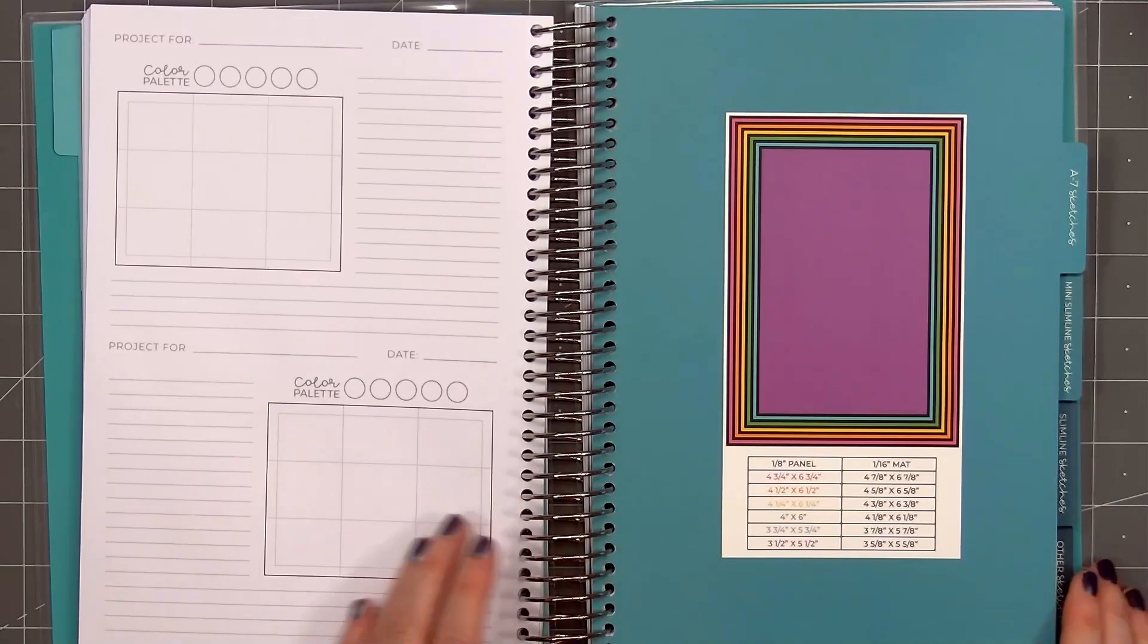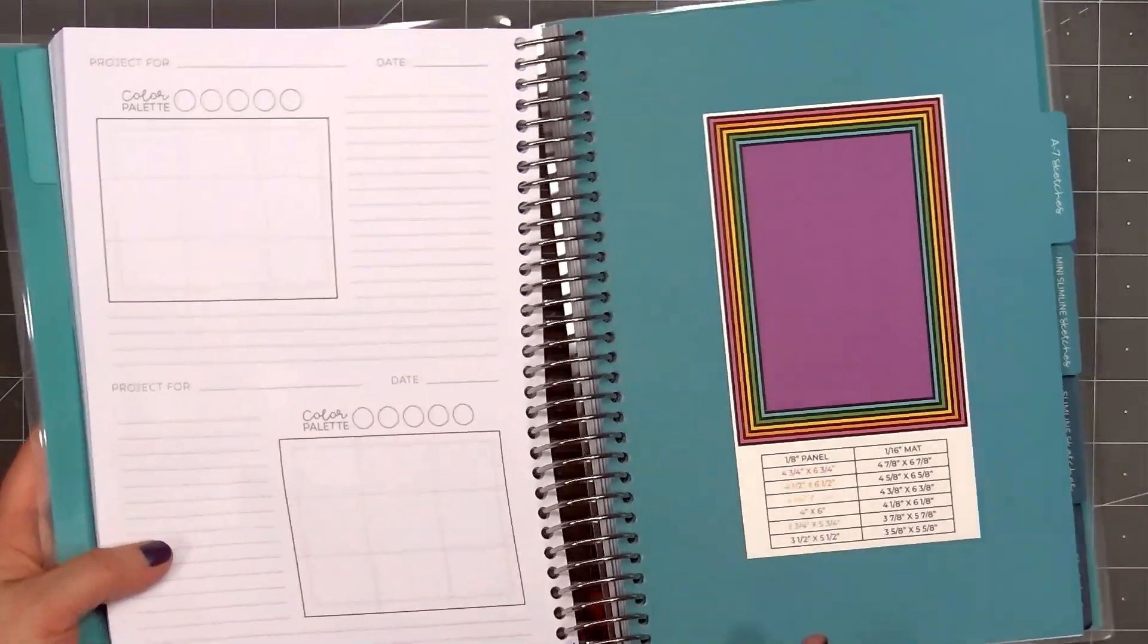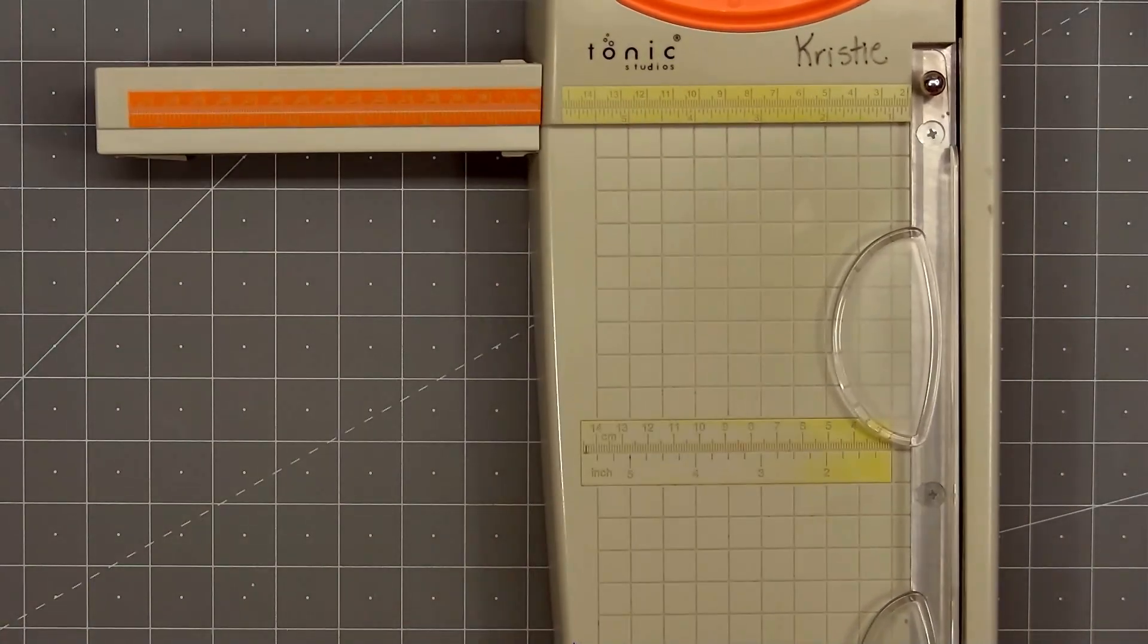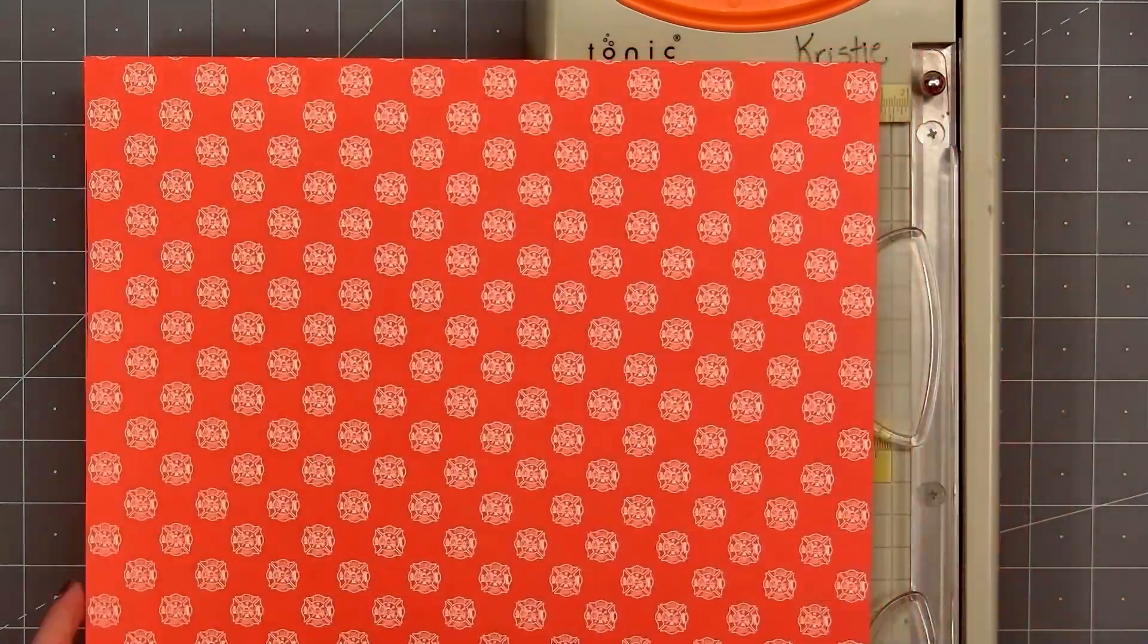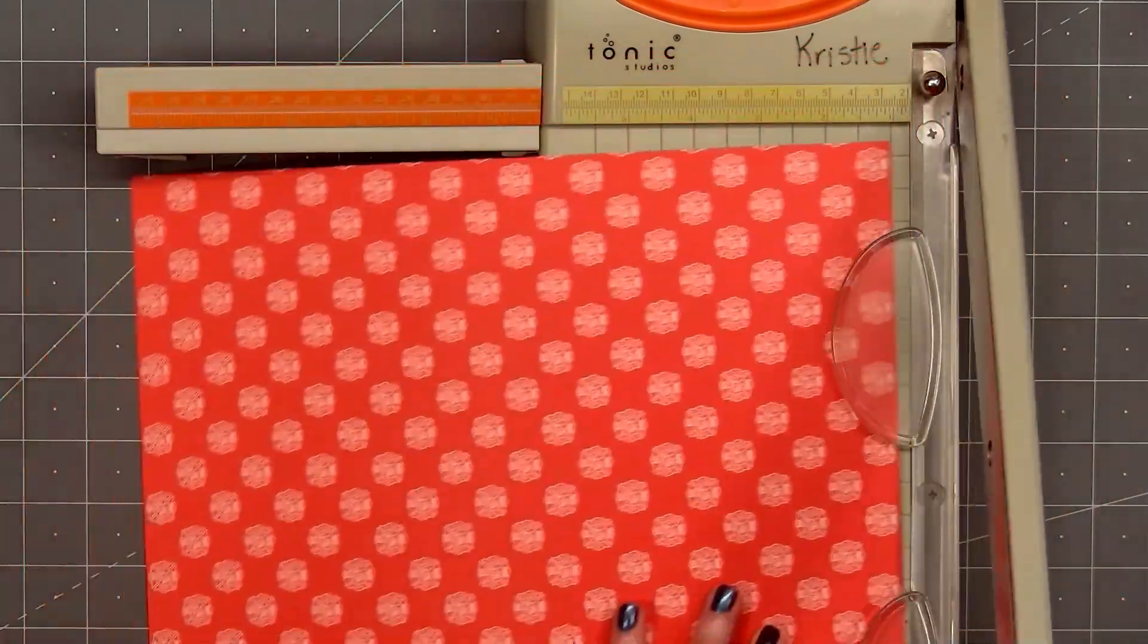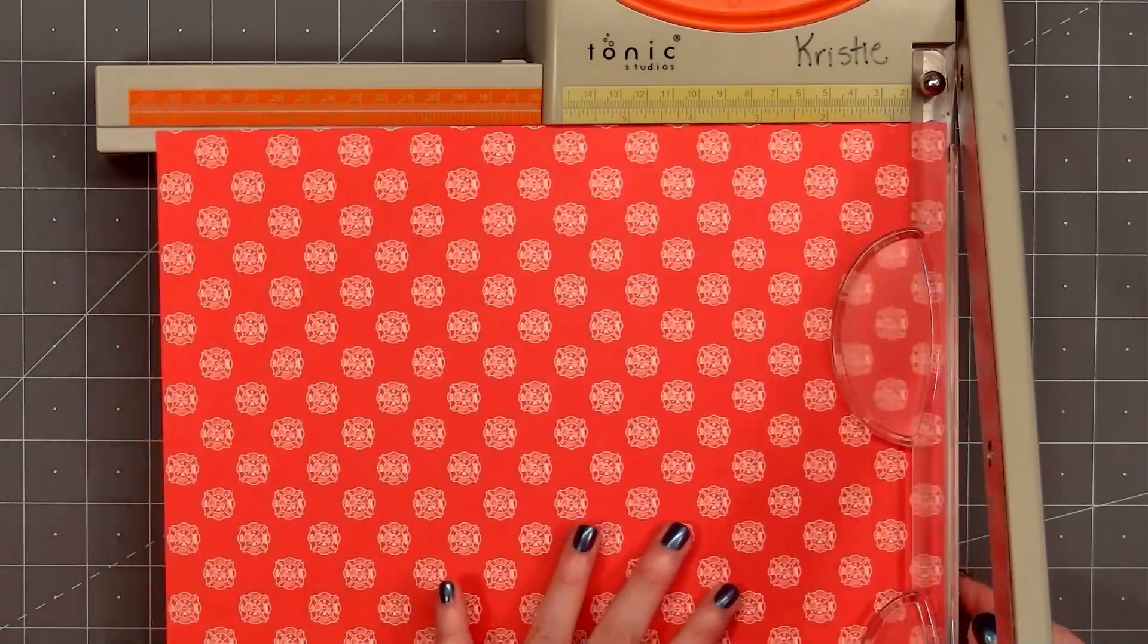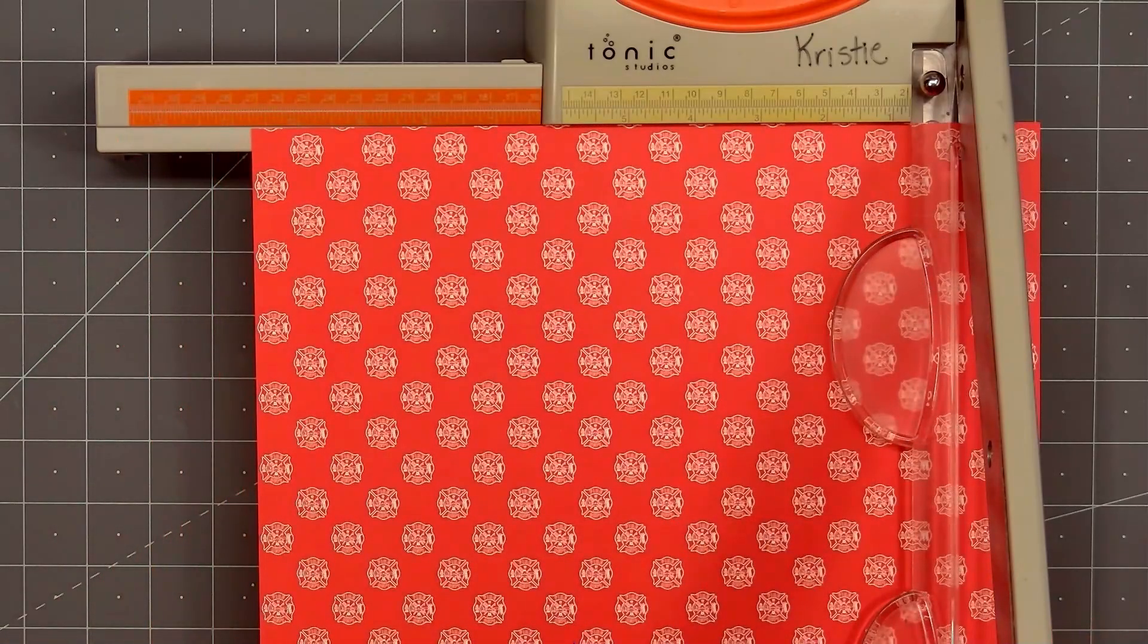I decided to try a 5x7 card. This is the A7 size sketch. With the measurements already listed, I know exactly what size to cut the background of my paper. I figured it'd be fun to make a quick card with you. I'm using Echo Park's First Responder collection.